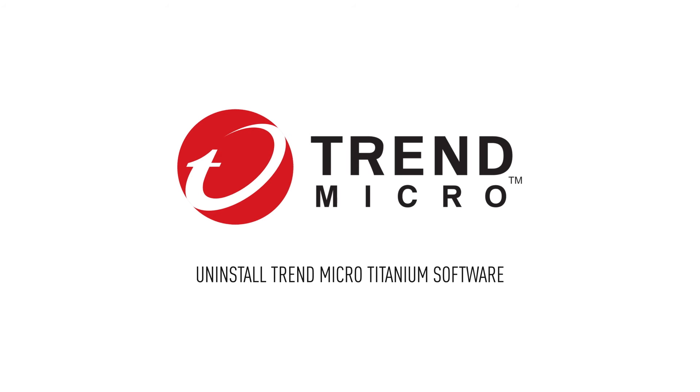Uninstalling Trend Micro Titanium 17 from your computer is simple. In this video, we'll guide you through the steps to uninstall the software completely.